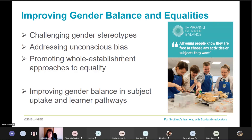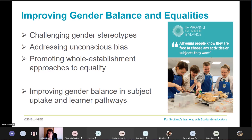The work we do mainly consists of engaging with schools and early learning and childcare settings to address the gender imbalance in curricular preferences, subject choices and learner pathways. It's about empowering young people throughout their educational journey — from as young as three — to make choices based on their genuine preferences rather than being influenced by external factors such as societal pressures. We want to work with schools and partners to promote equality of opportunity and address unconscious bias with regards to gender.